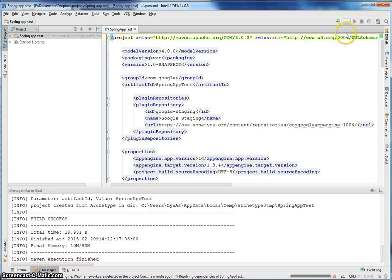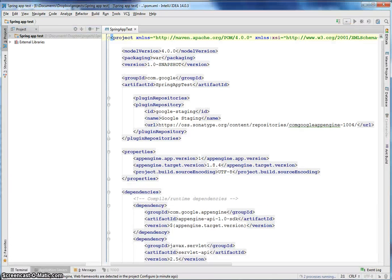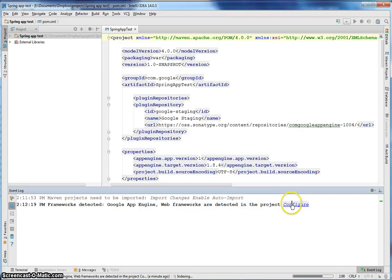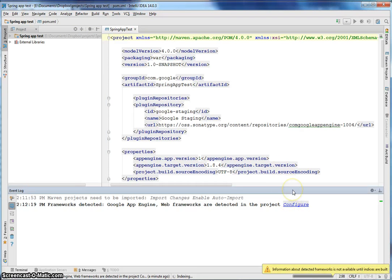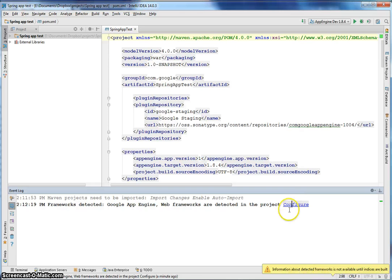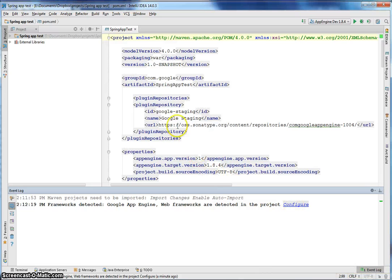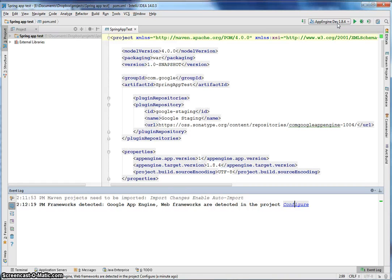So let's enable auto import. And another thing is configure the framework. Wait for it. Now configure the framework. Undetected. Anyway, so it automatically detects, but it doesn't just show App Engine Dev. So yeah, next, let's add Spring.